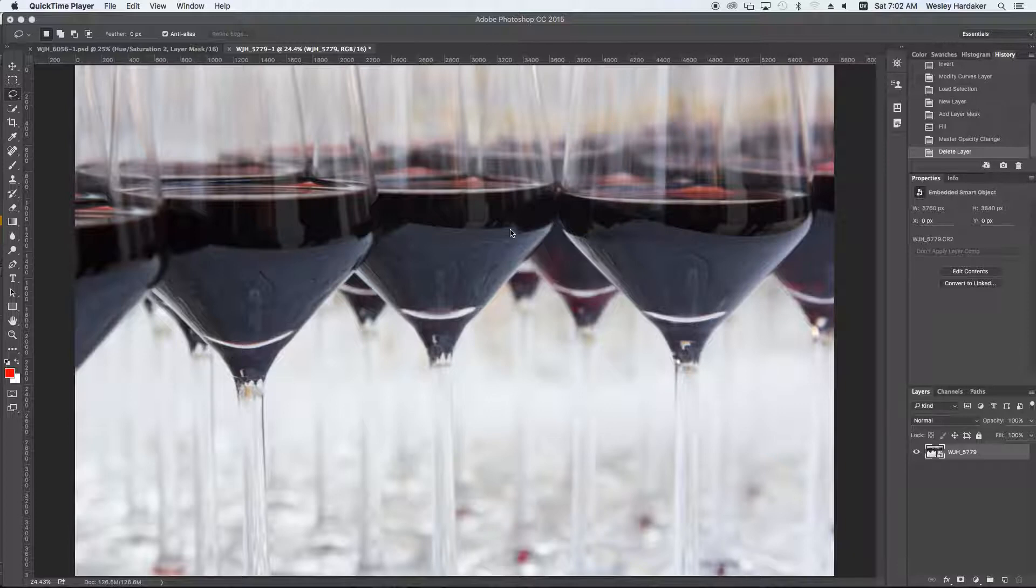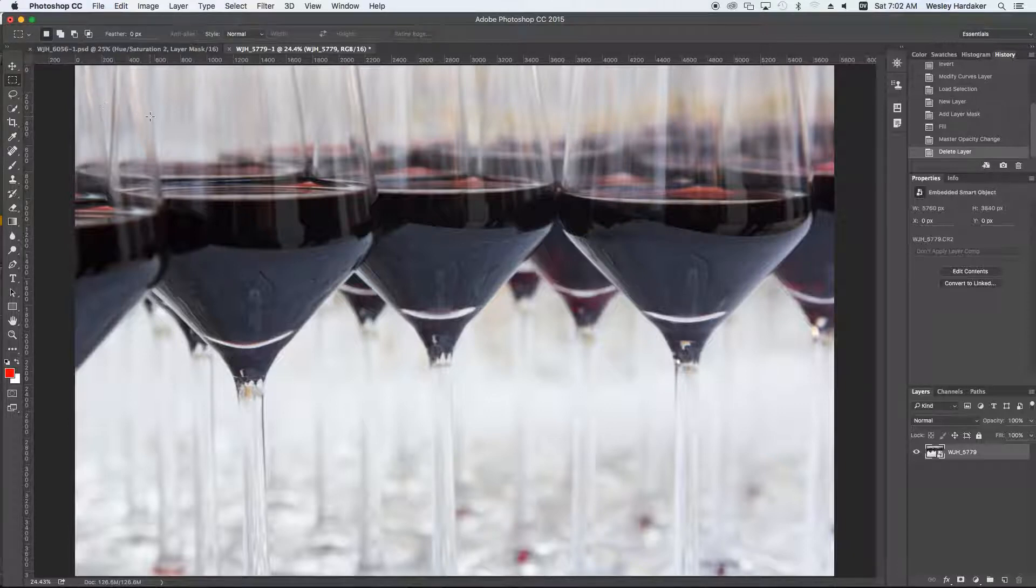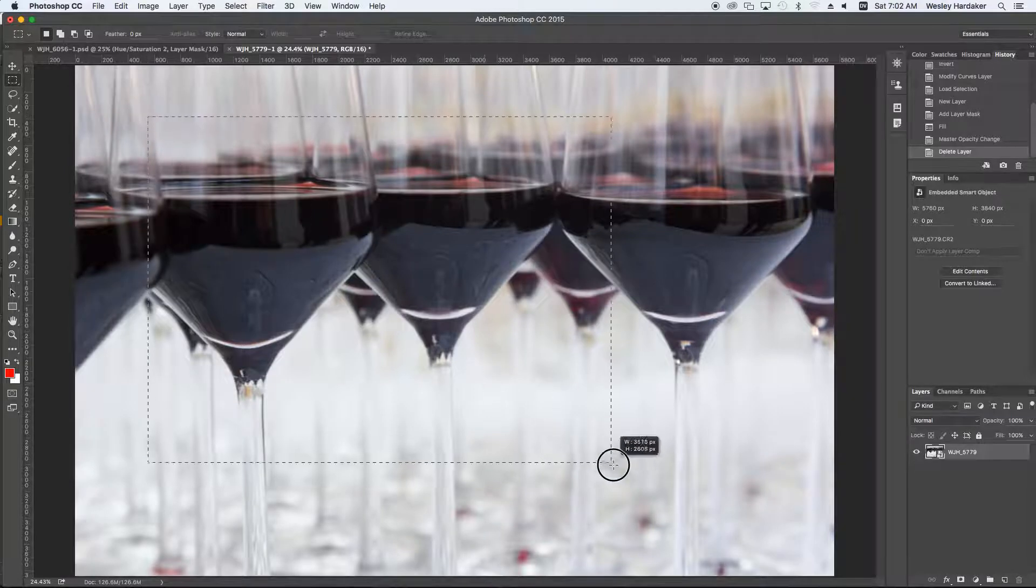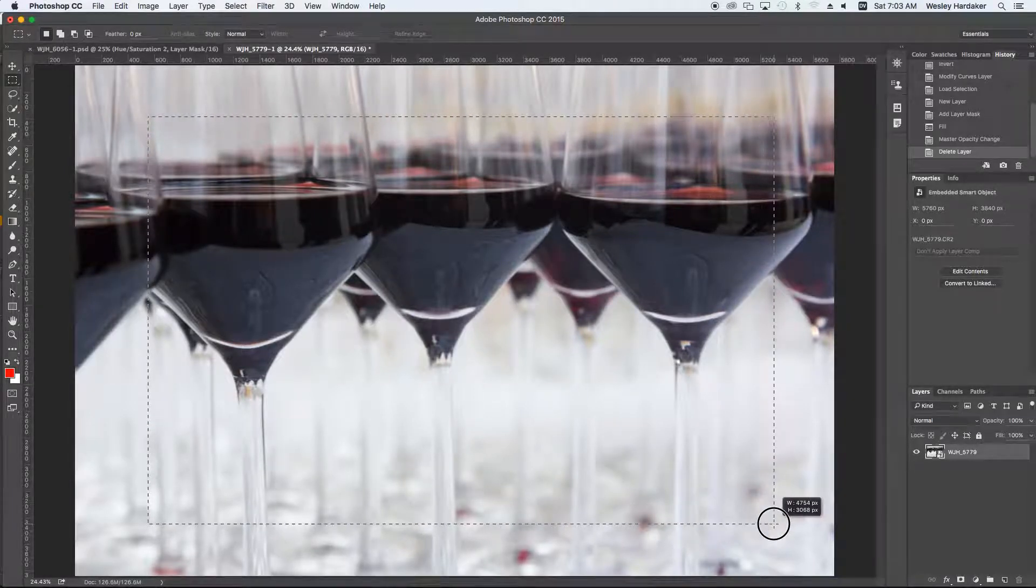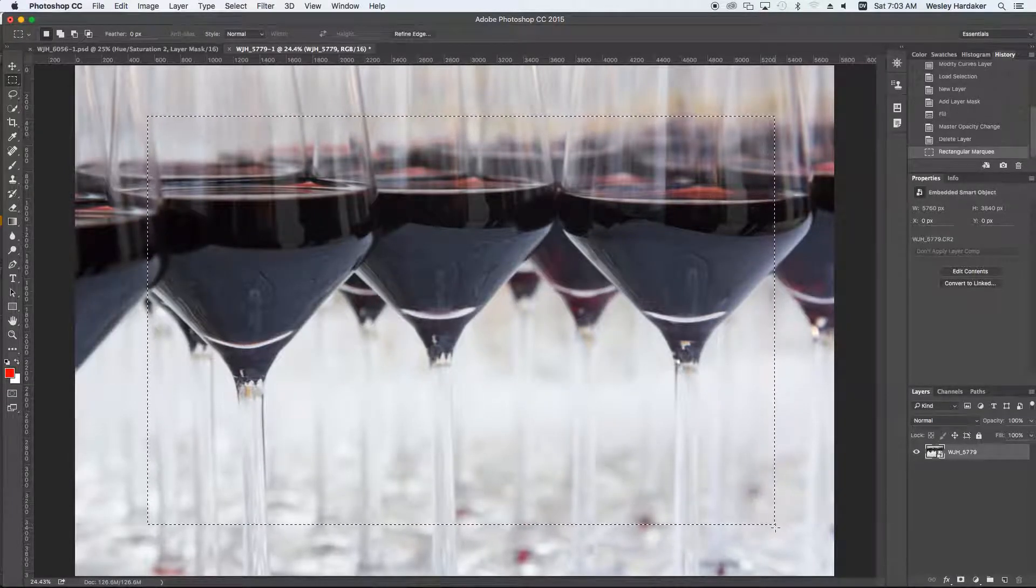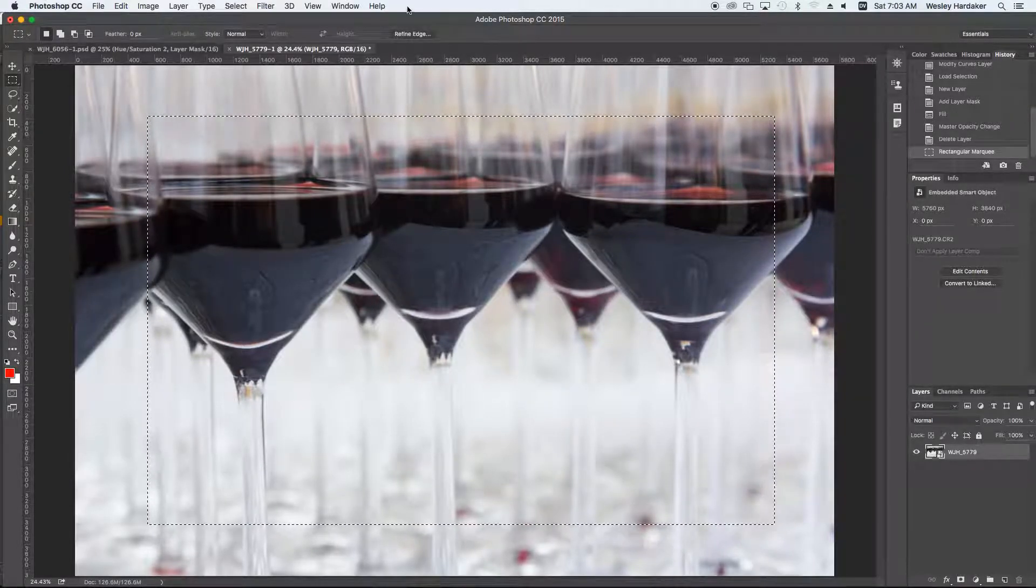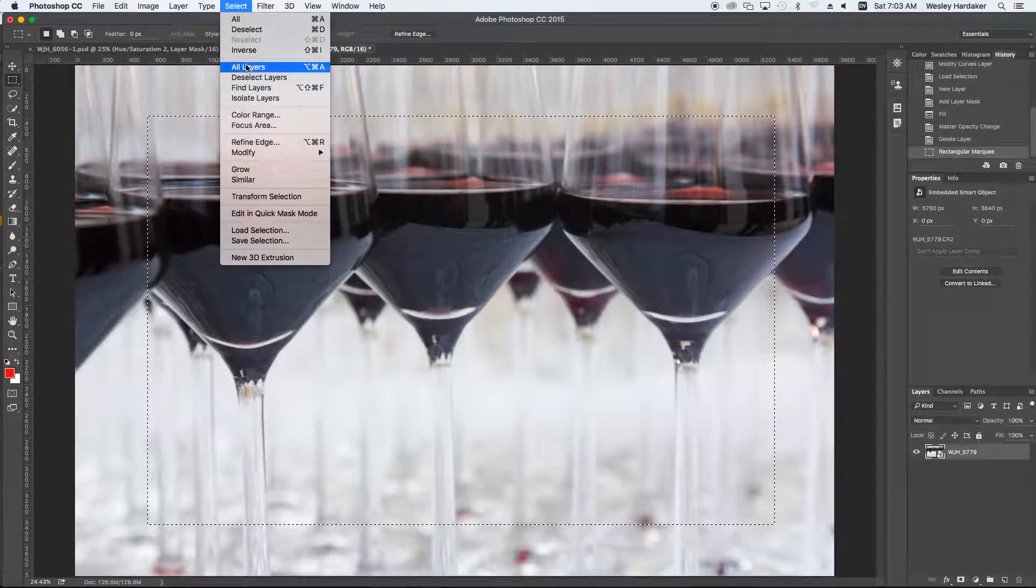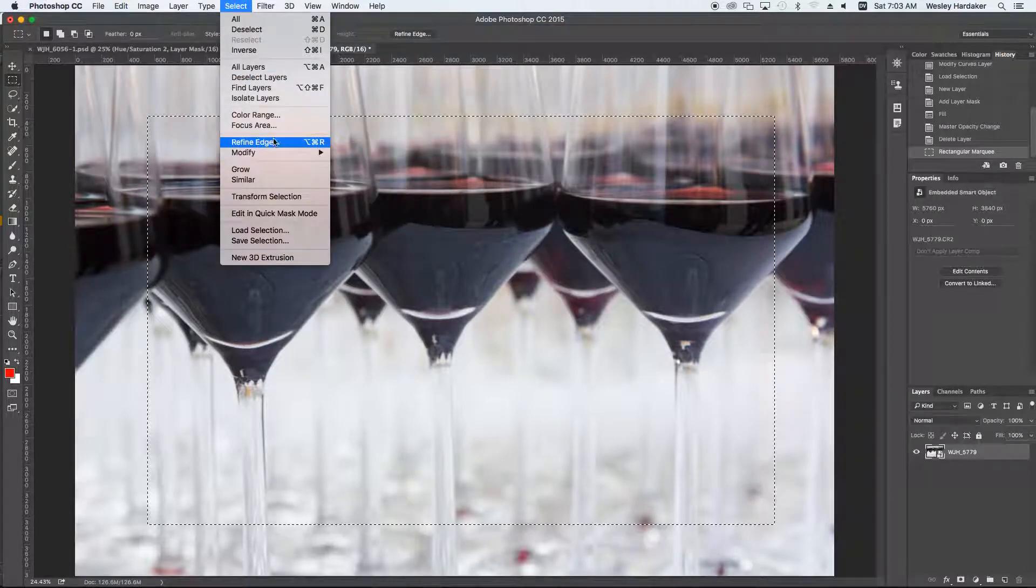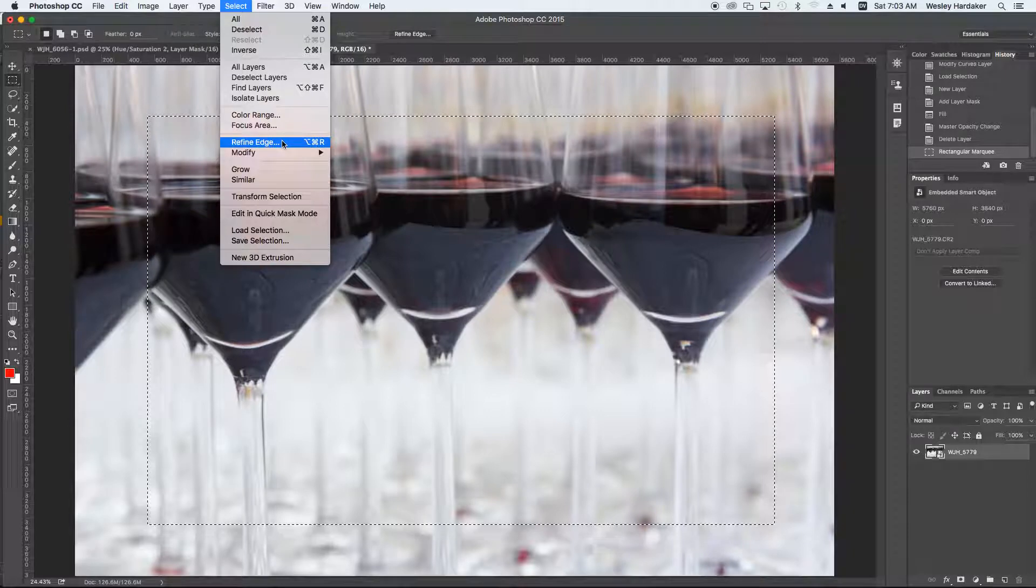Sometimes there's white vignetting too. The easiest way to do that in Photoshop is you get the rectangular selection tool, and you draw a selection. Then we'll want to refine the mask to feather it, which is under Command-Option-R, or it's under Refine Edge under the Select menu, or Control-Alt-R on a PC.